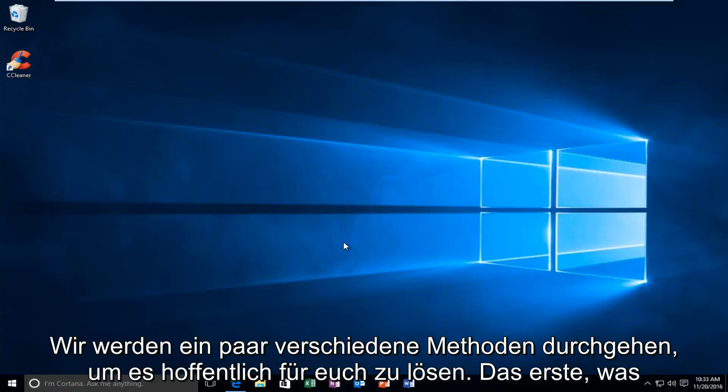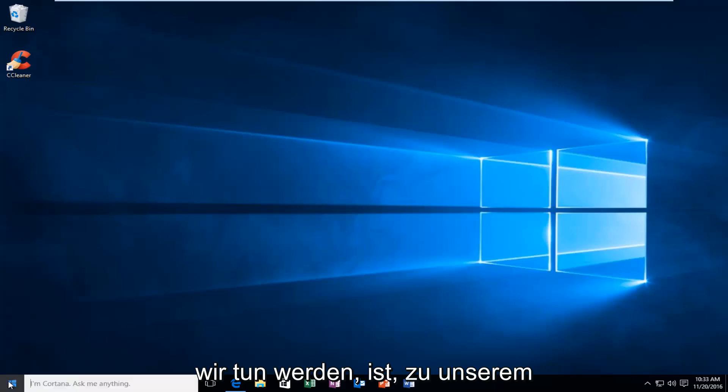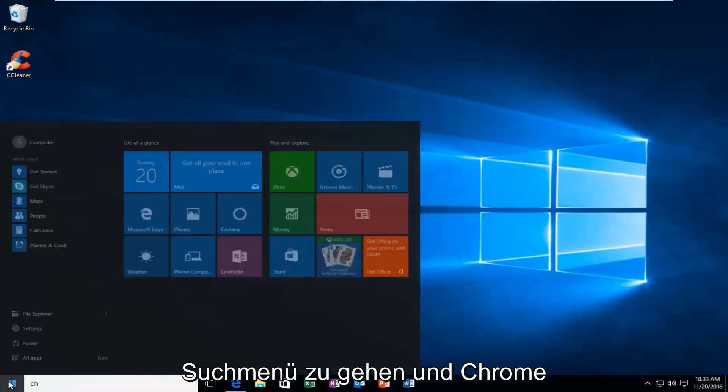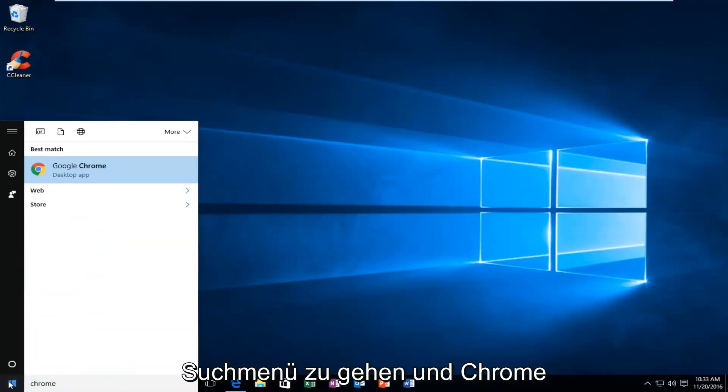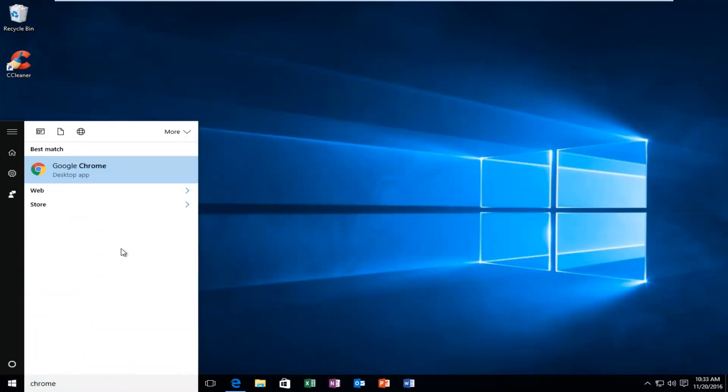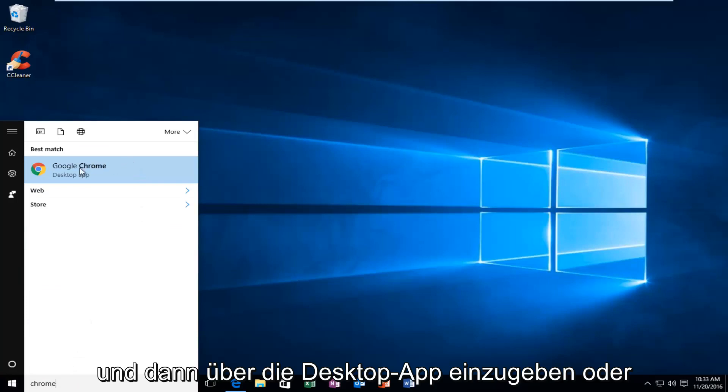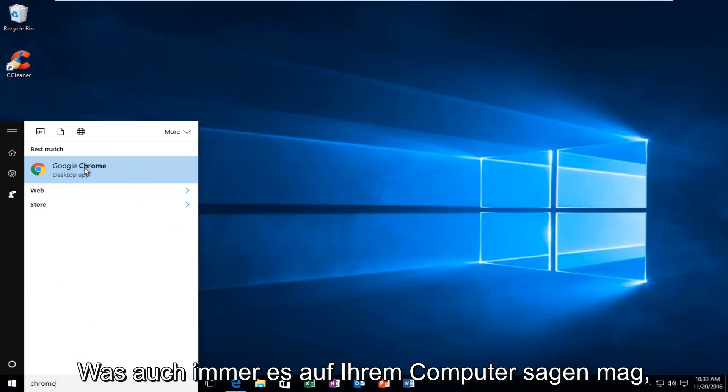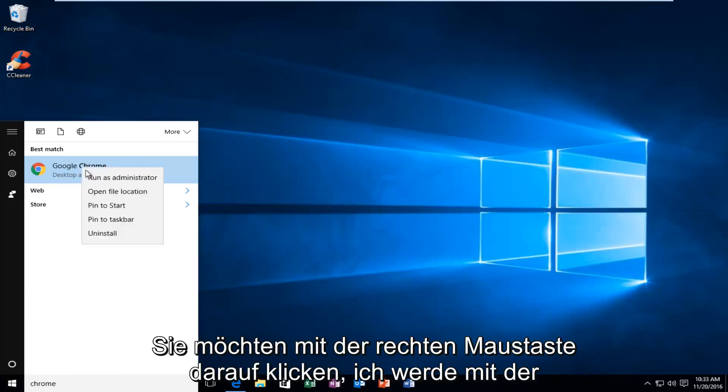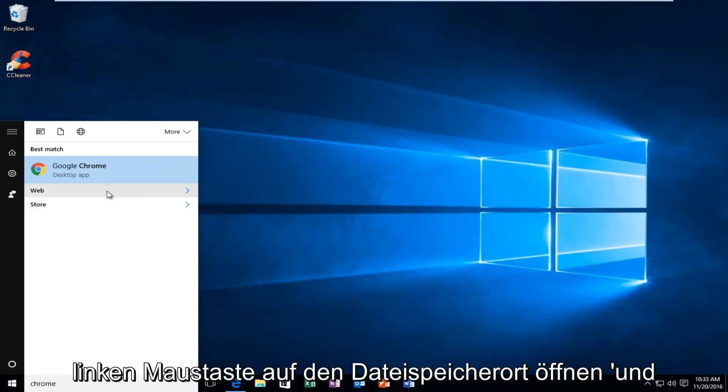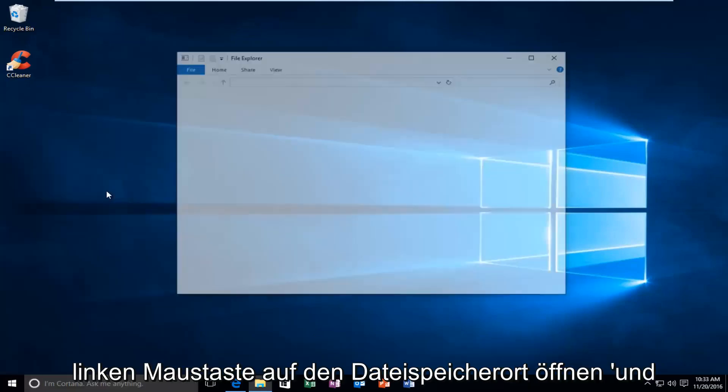So the first thing we're going to do is go over to our search menu and we're going to type in Chrome. And then over to the desktop app or whatever it might say on your computer, you want to right-click on it. You want to left-click on Open File Location.